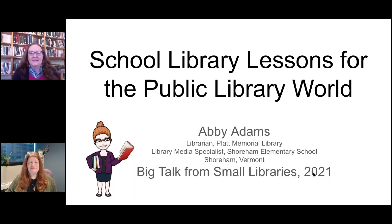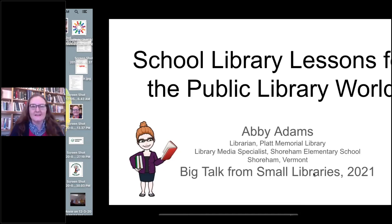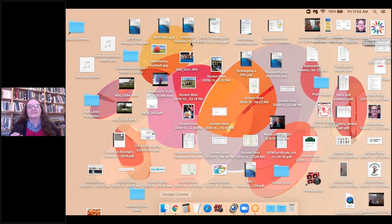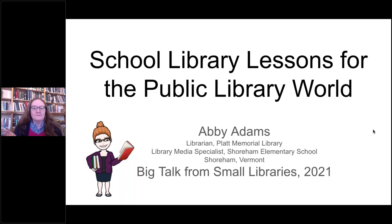My talk today is about school library lessons for the public library world. I put this together because of a dual perspective that I have. I'm a library director at a small public library in Shoreham, Vermont, but I'm also the library media specialist at the elementary school in that same town.